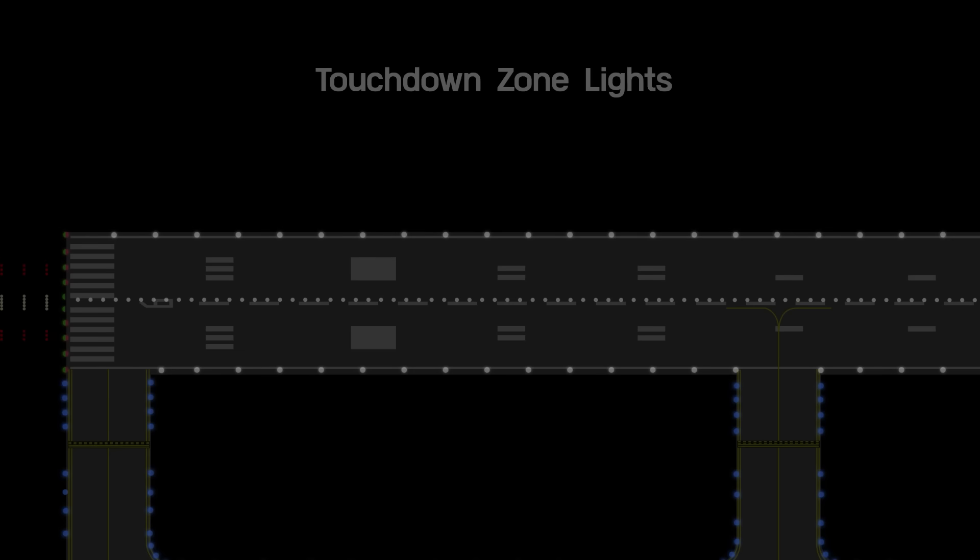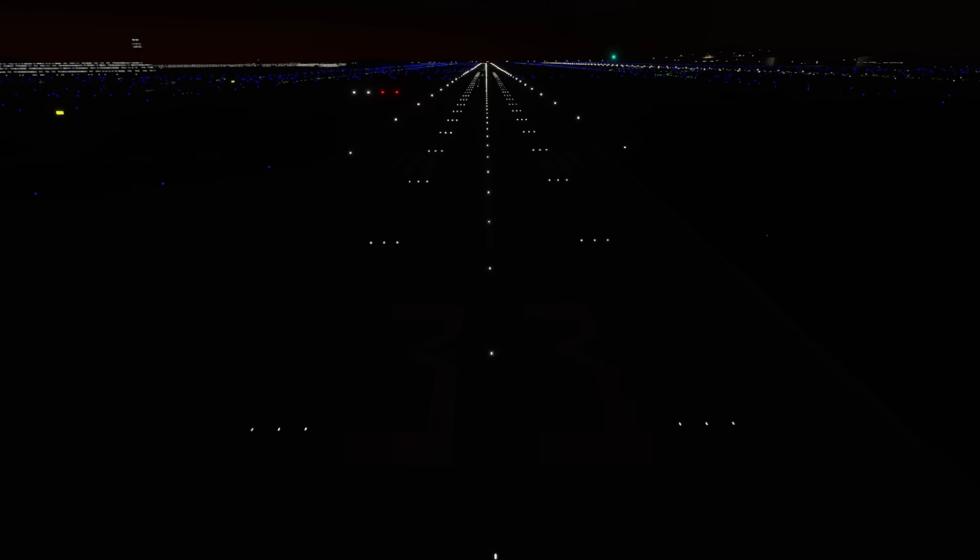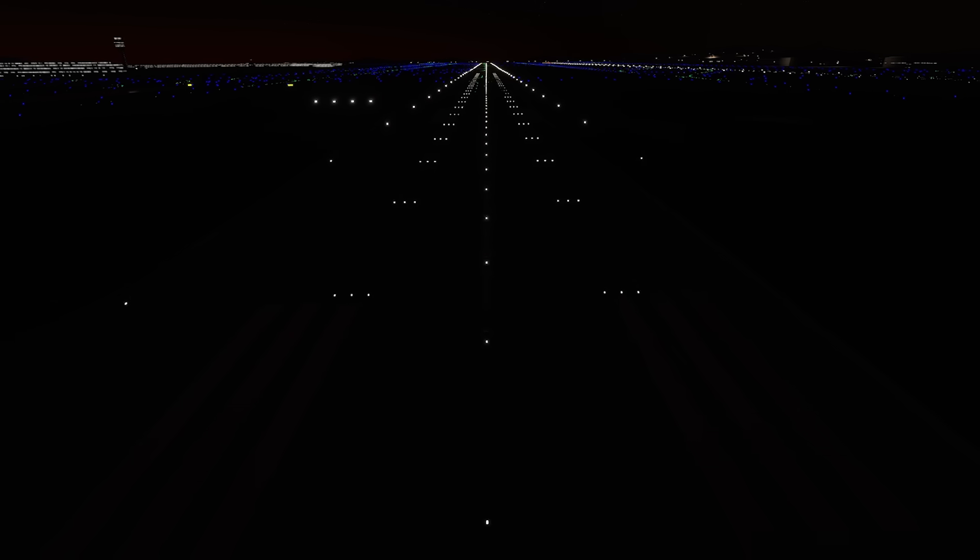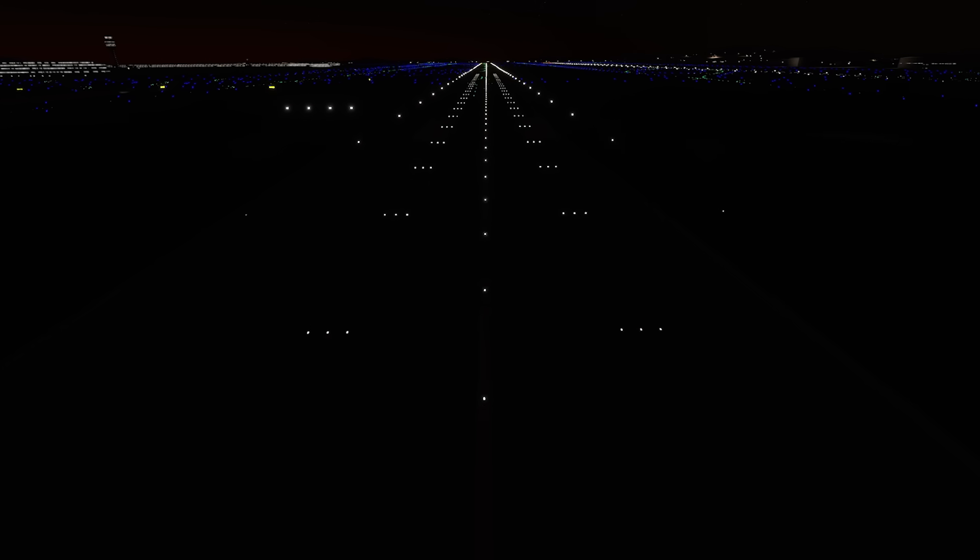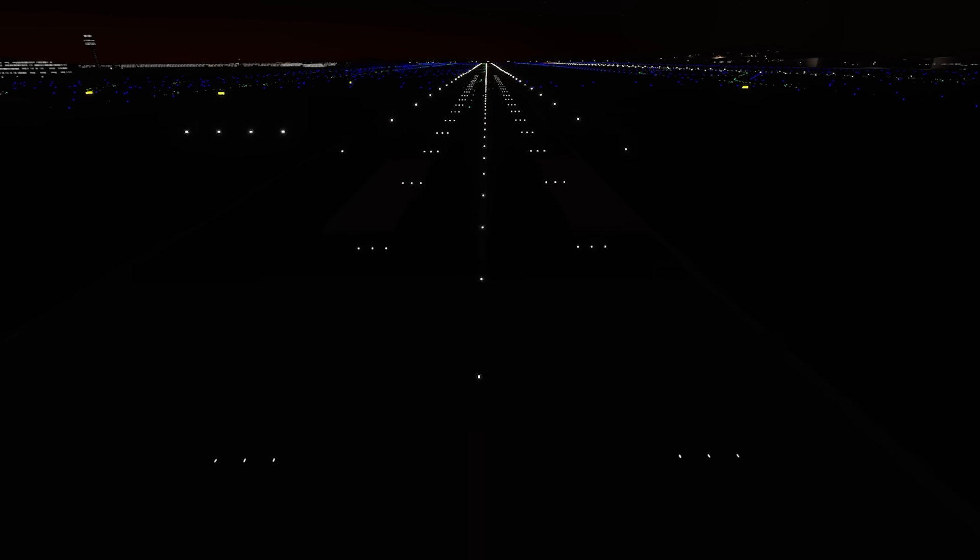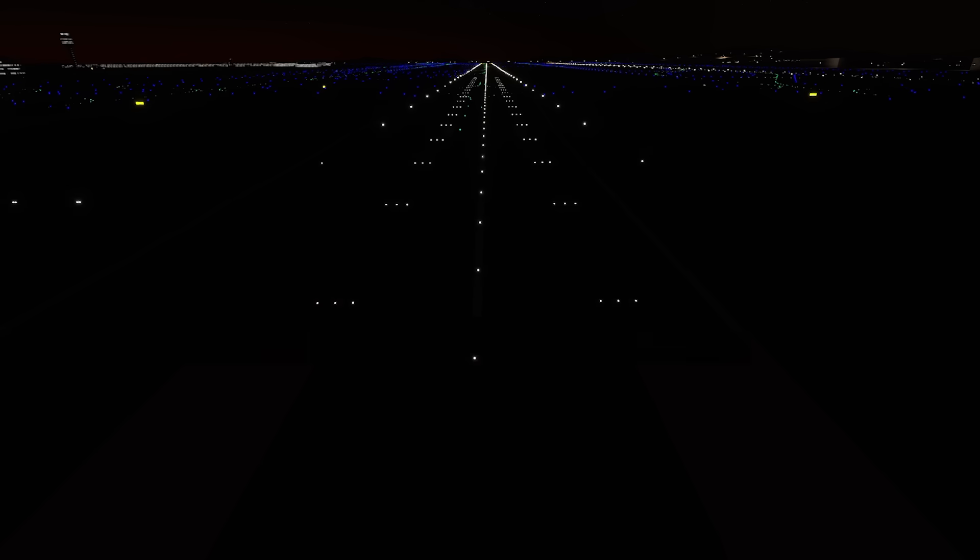Touchdown zone lights are installed on some precision approach runways to indicate the touchdown zone. The system consists of steady-burning white lights which start 100 feet from the threshold and extend to 3,000 feet.